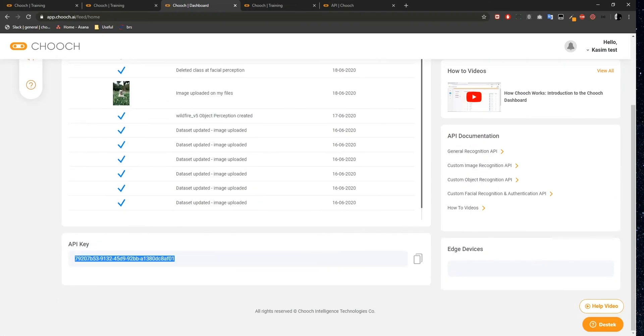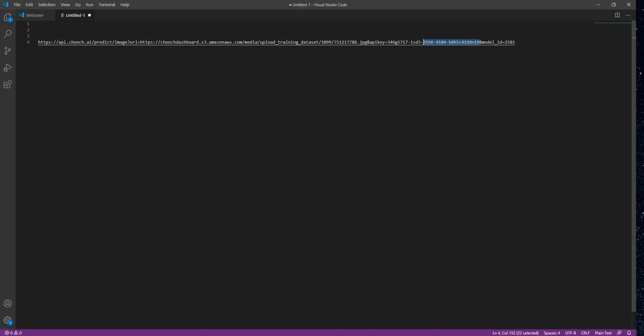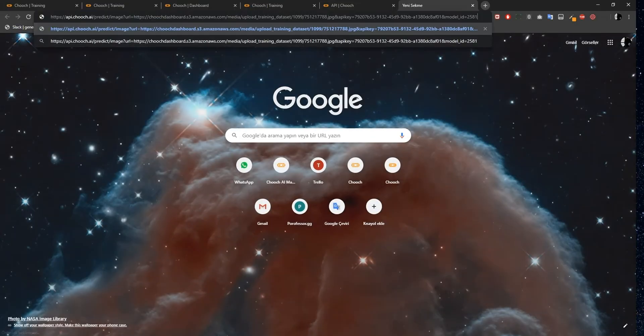Lastly, I need to copy my API key, then paste it. I'll copy the entire URL and paste it into my web browser, then hit Enter.